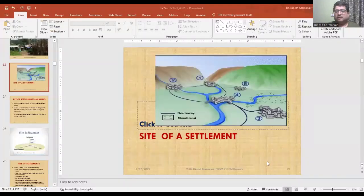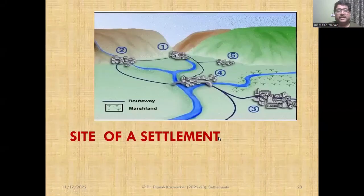In this lecture, we will be talking about the concept of site, S-I-T-E. So, what is site or what is site of a settlement? We will be talking about this particular concept in this lecture. Now, site has a very specific meaning in settlement geography and we will try to understand that.